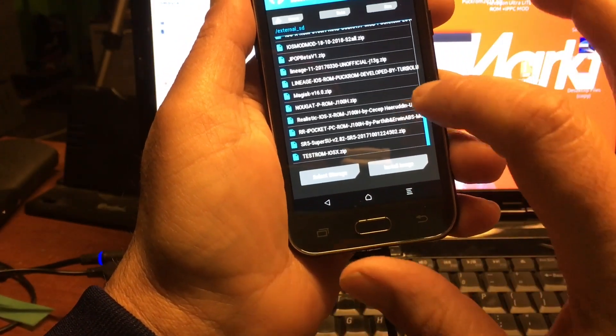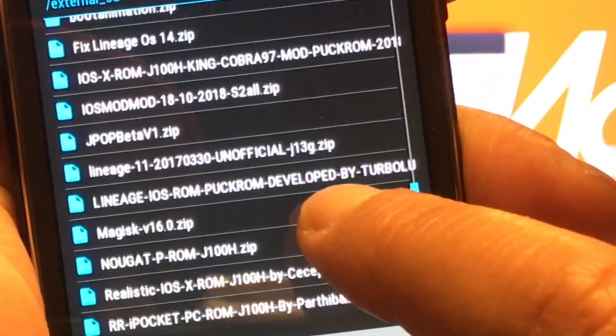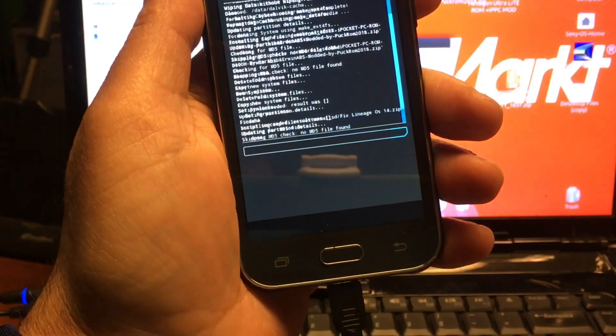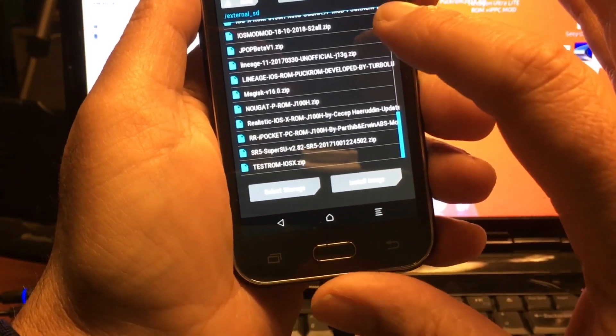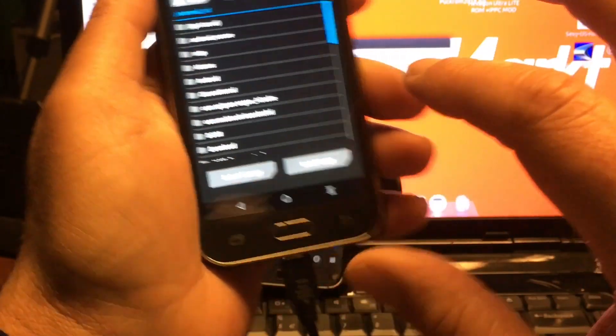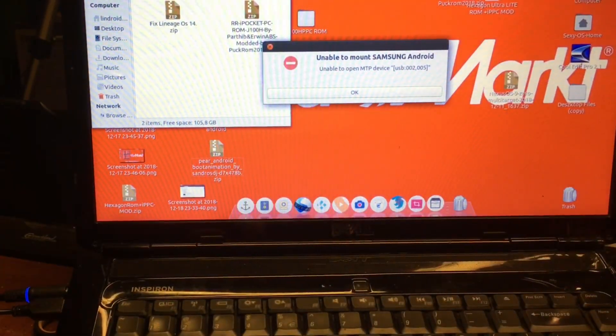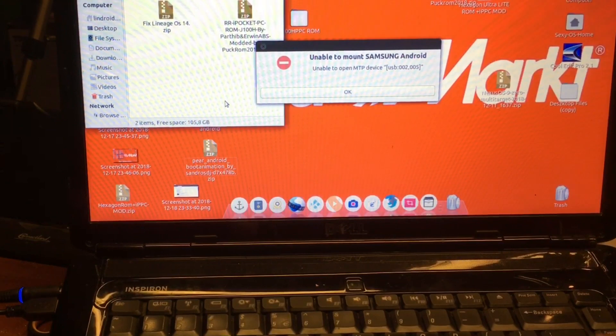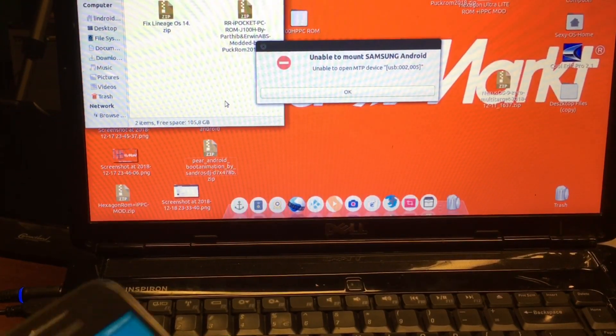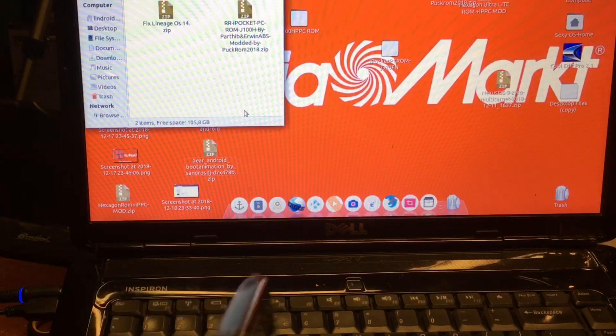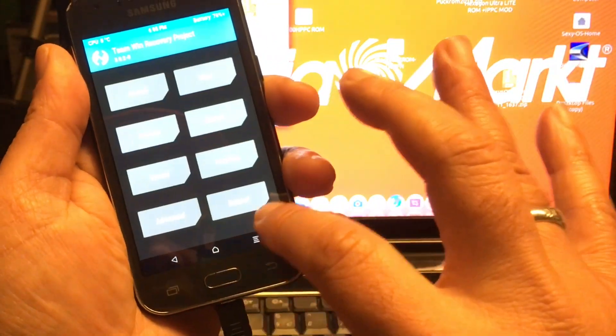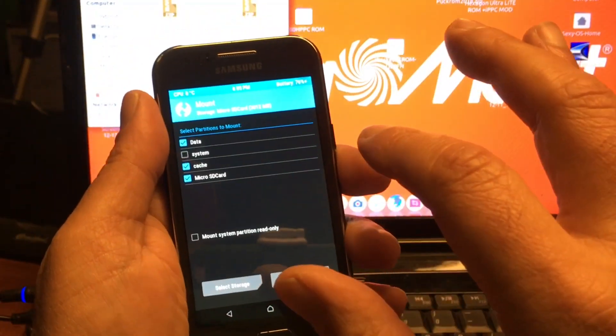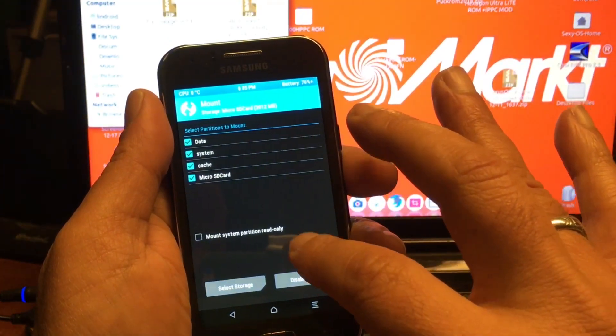We also need to flash a fix, and that is the back button fix. You need this fix. If you don't install this fix, then you're going to get yourself in problems. I don't have it yet. Let me see if this computer is seeing the phone. MTP. I don't see nada. Let's see if the MTP is enabled. Mount. Enable MTP.